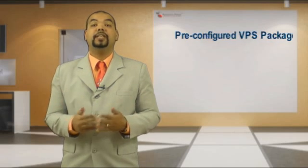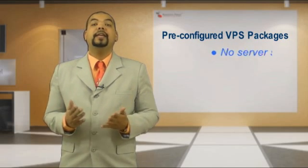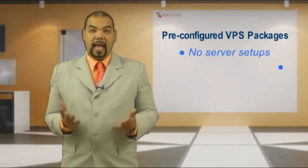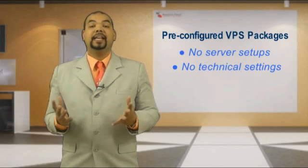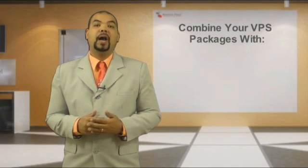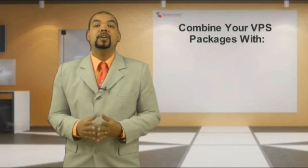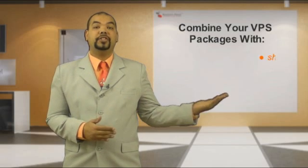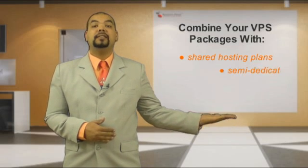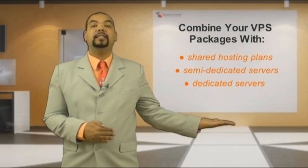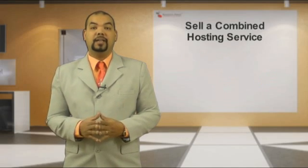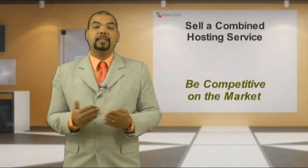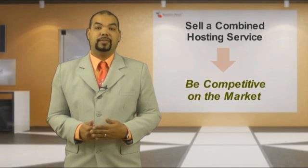All of the packages are pre-configured for you. There's no need to deal with any server setups or any technical settings. You'll be able to combine your VPS packages with the regular shared hosting plans, semi-dedicated and dedicated servers. Selling a combined hosting service gives you a competitive edge over other hosts.